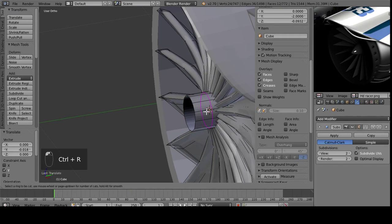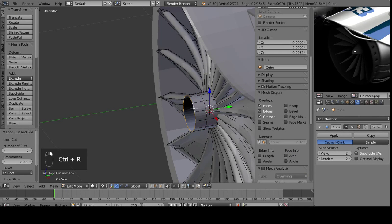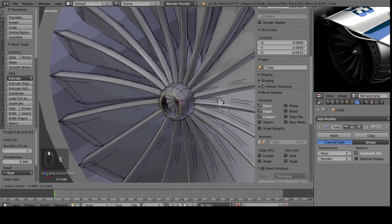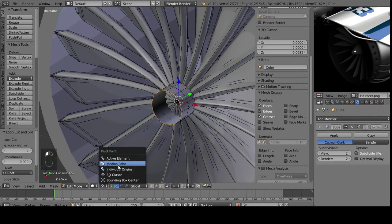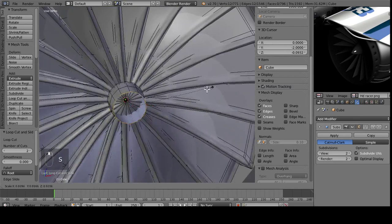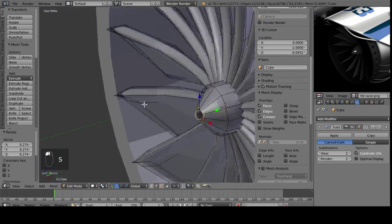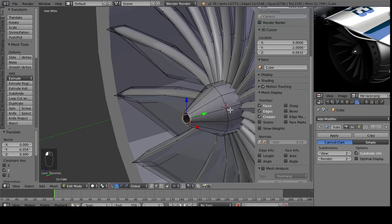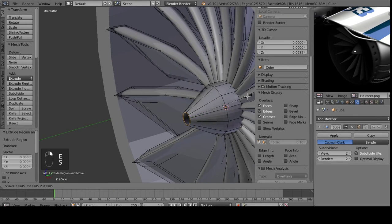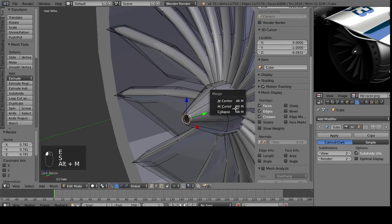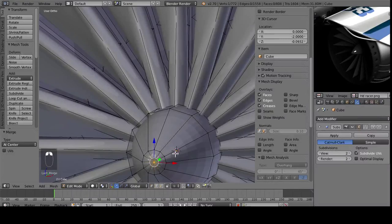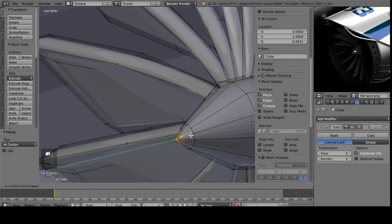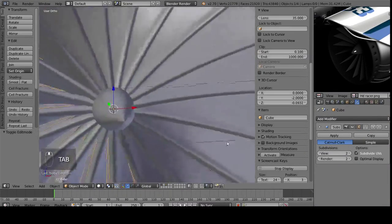So, we then want to add in some loop cuts, and then we will smooth this down. Right now, origin is still set to 3D cursor, so we'll change that to median point, scale it down, scale it up, and now I want to go E one more time, extrude those, Alt-M at center, and that's to bind it all at once. And then we can just put this out here to a nice point, and there we have the point.